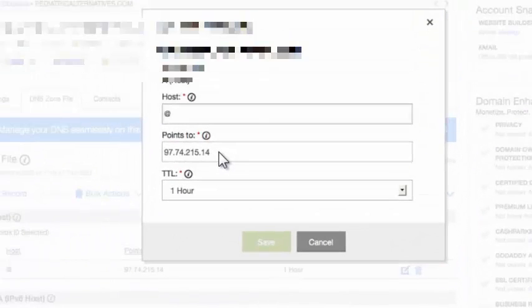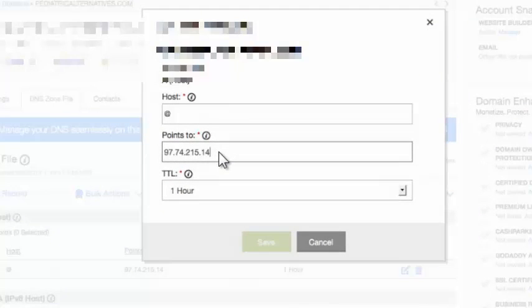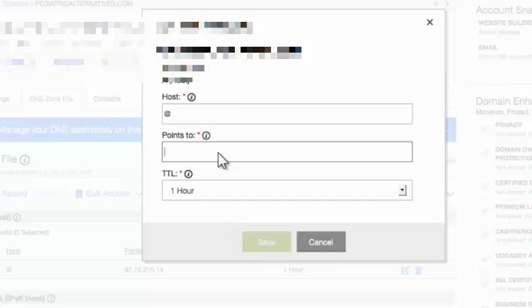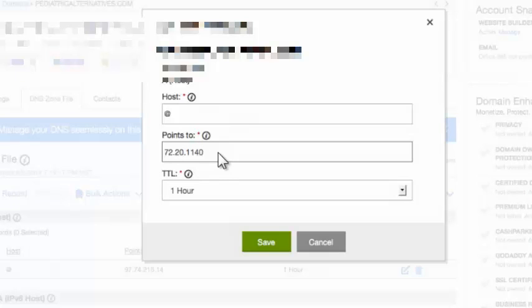And then inside of this there's going to be some numbers. You want to type in 72.20.110.40 just like I have in this example, 72.20.110.40.